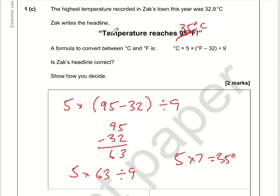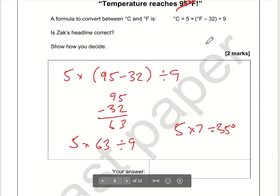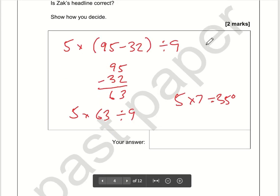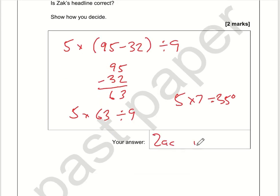The highest temperature recorded in Zach's town this year was 32.9 degrees, and Zach writes the headline 'the temperature reaches 35 degrees.' We can see Zach has exaggerated there, so Zach is wrong.